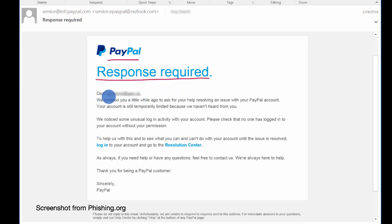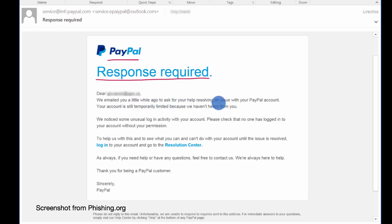And it says, dear you, we emailed you a little while ago to ask you for your help resolving an issue with your PayPal account. This seems really serious.